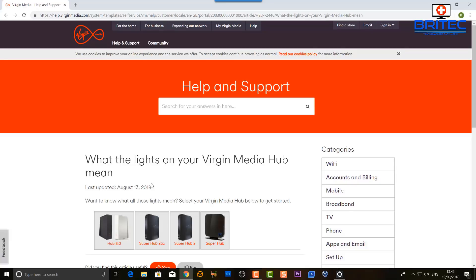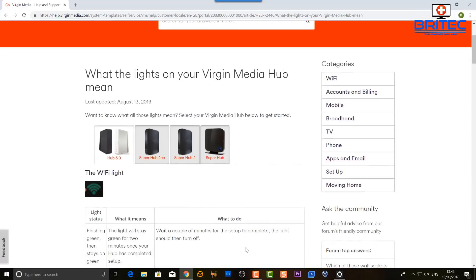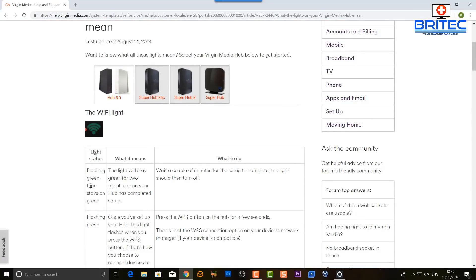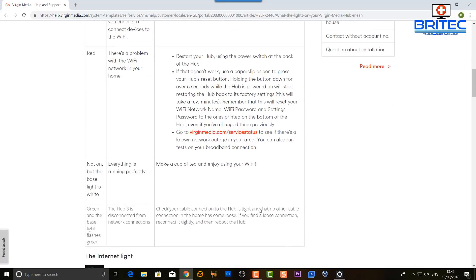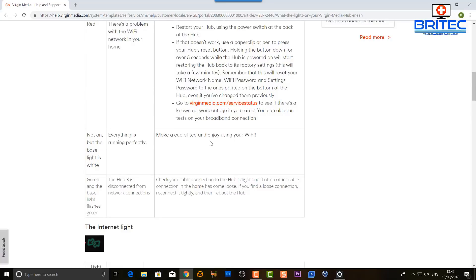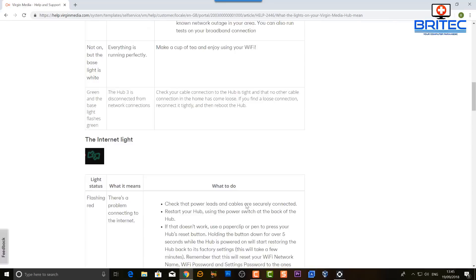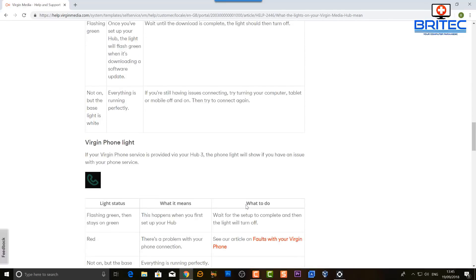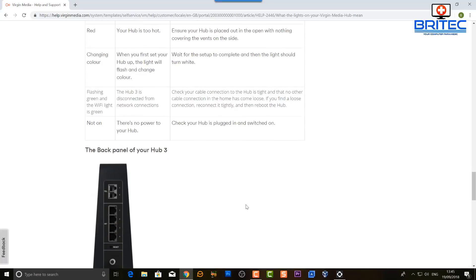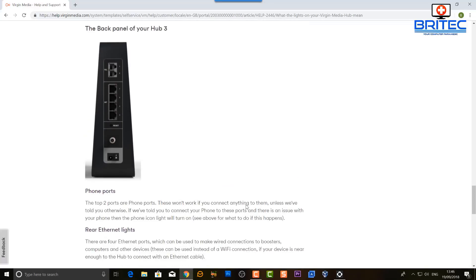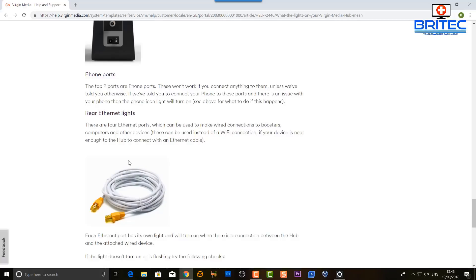Your ISP's help and support section will also give information about your router and what the lights mean. Choose your router model and it will show you the Wi-Fi light status — for example, flashing green or red — and explain what each means. This helps you understand what is going on with your network. Check the internet light, which in my case is two little arrows. For the Virgin Media Hub 3, the base light should be white. Also check and swap out ethernet cables if needed — they're cheap and affordable.